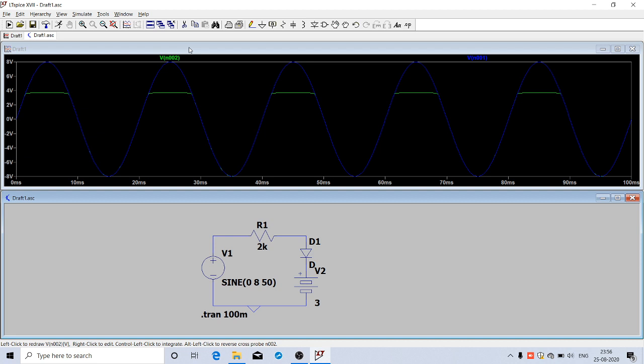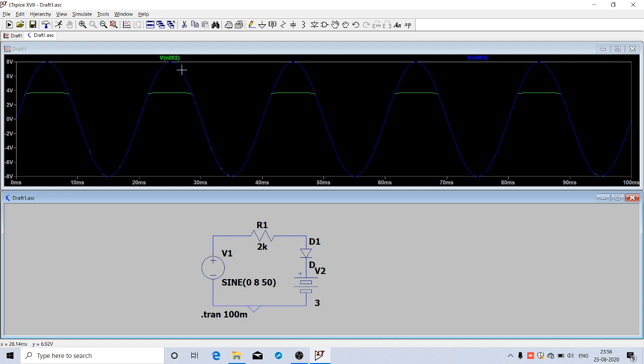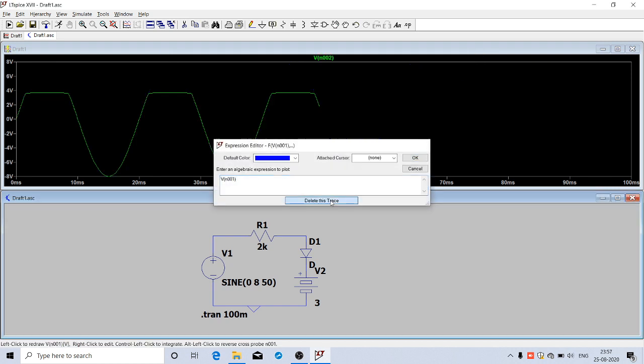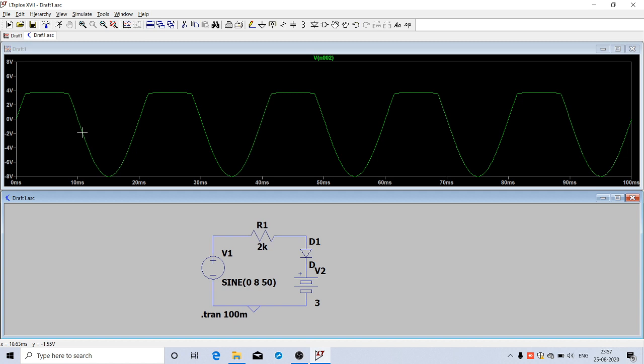Both waveforms will be overlapped. Input is the blue color waveform. To remove it, right-click on the name vn001 and click 'Delete this trace'. Now only the output waveform is there. You can see it's clipped somewhere just below 4 volts, and the negative half cycle is coming as is. In the positive half cycle it is clipped.